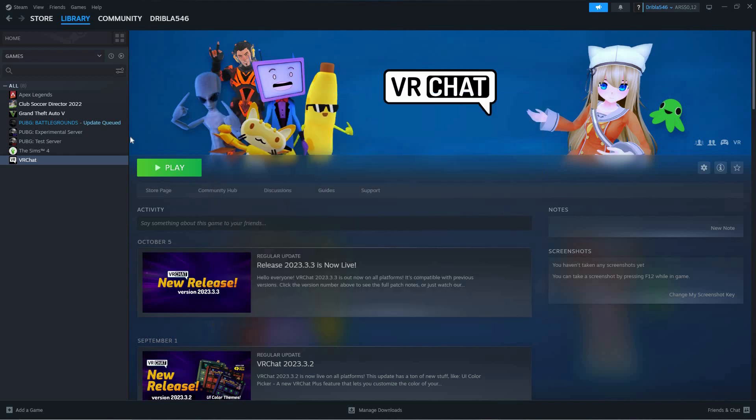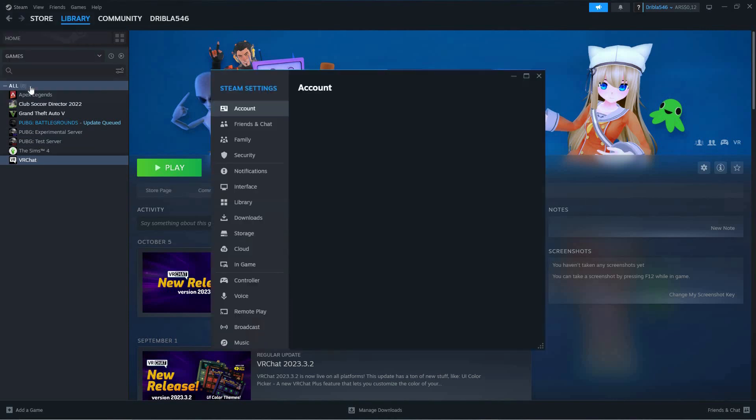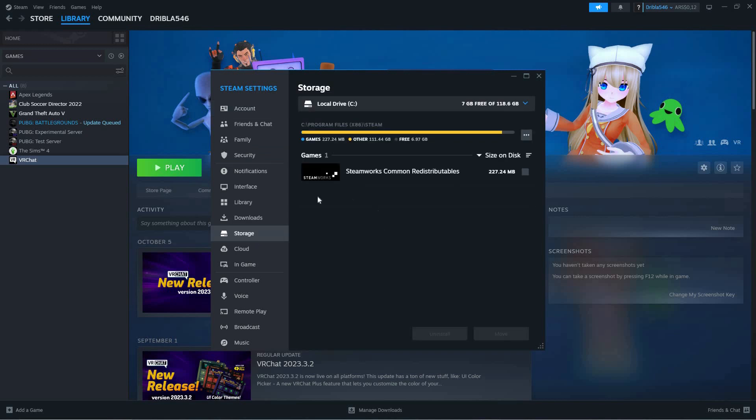If this doesn't fix this issue, click Steam at the top left corner, then select Settings. Here, click Storage. Under Storage, click the three dots and then click Repair Library.